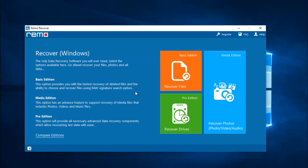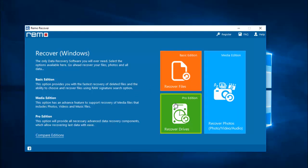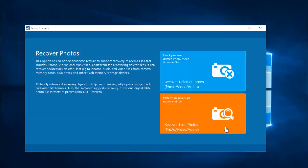On the main screen of this software I see three buttons: recover files, recover photos, and recover drives. I will select the recover photos option.